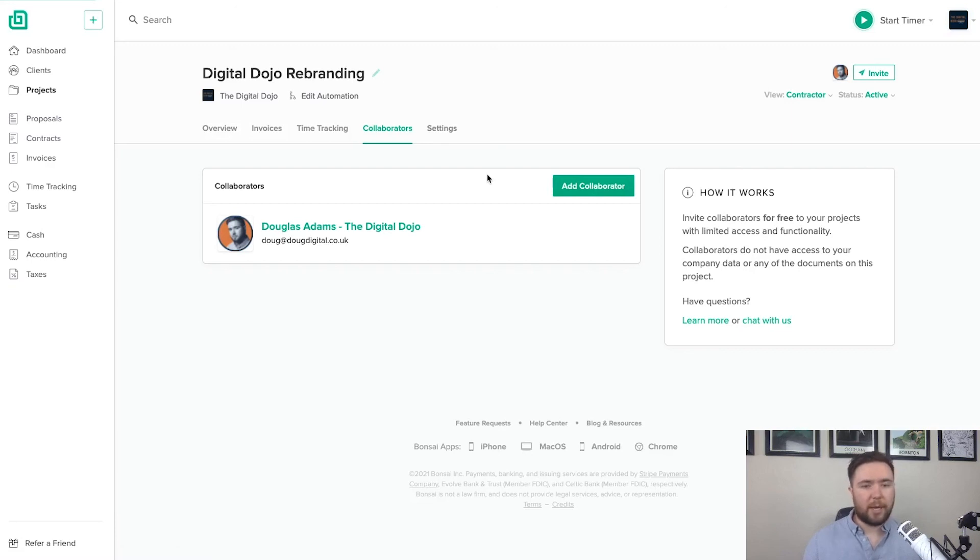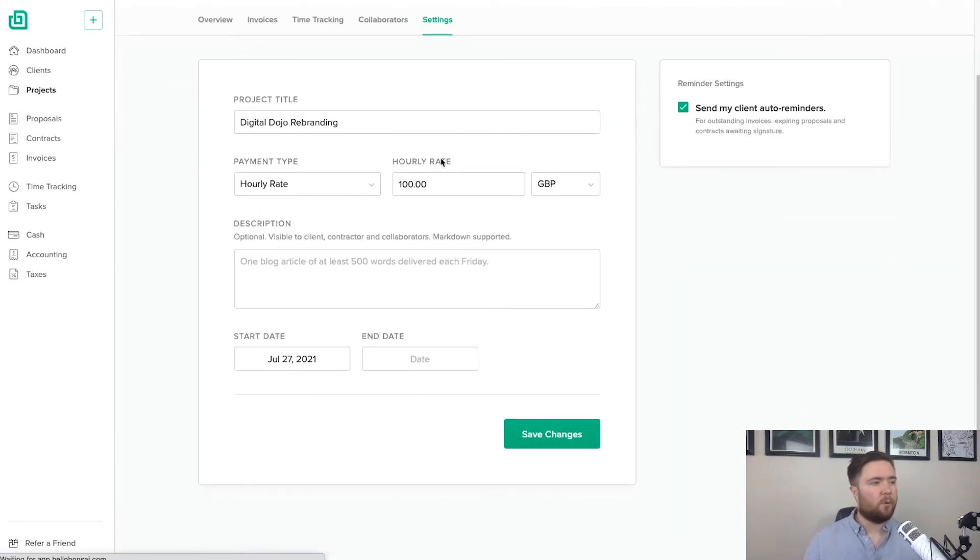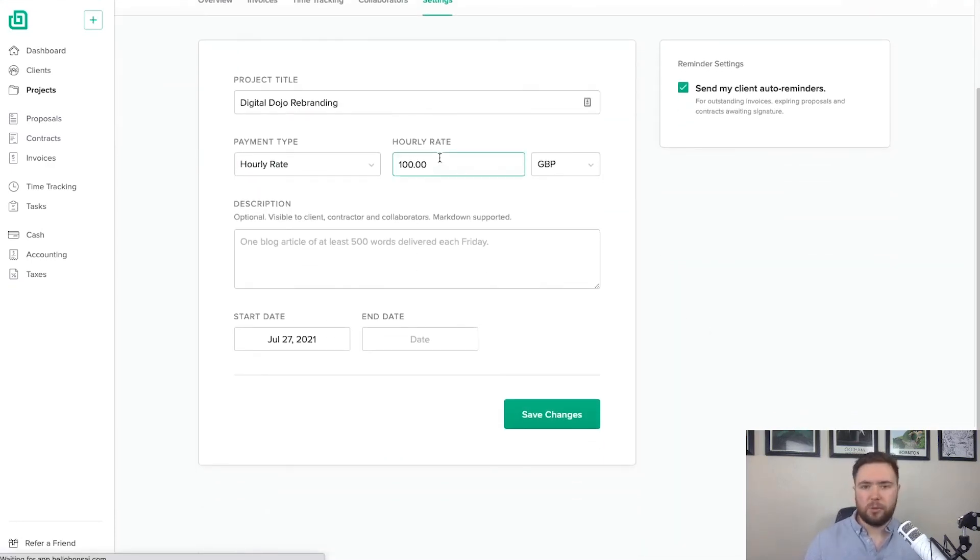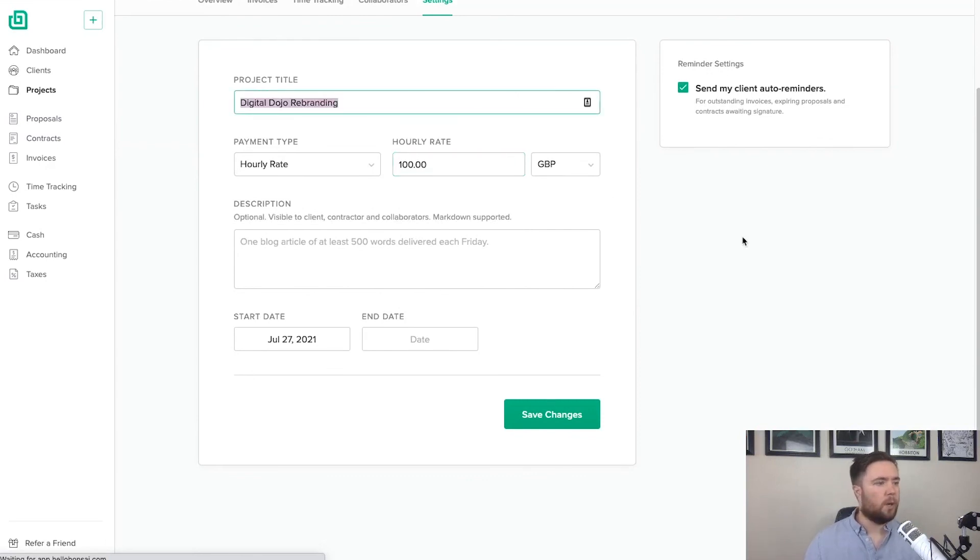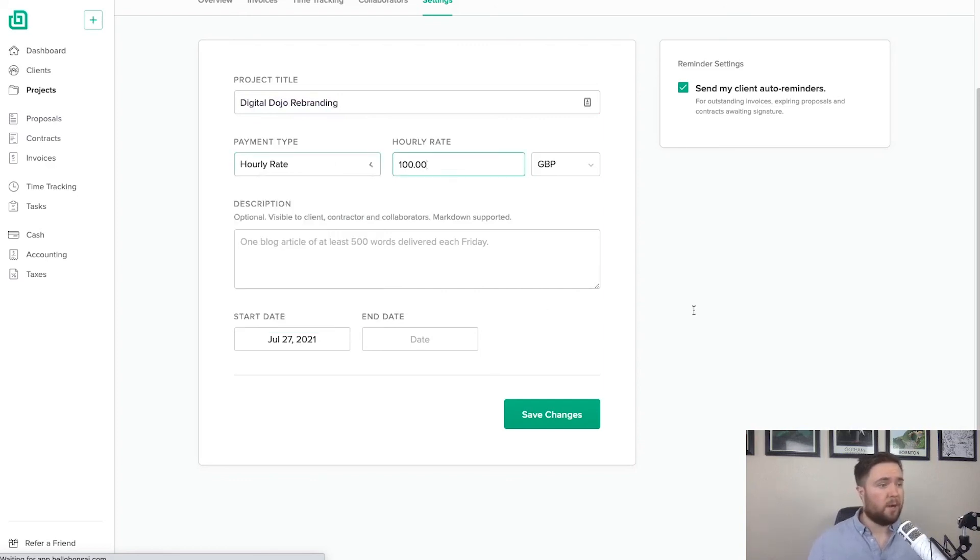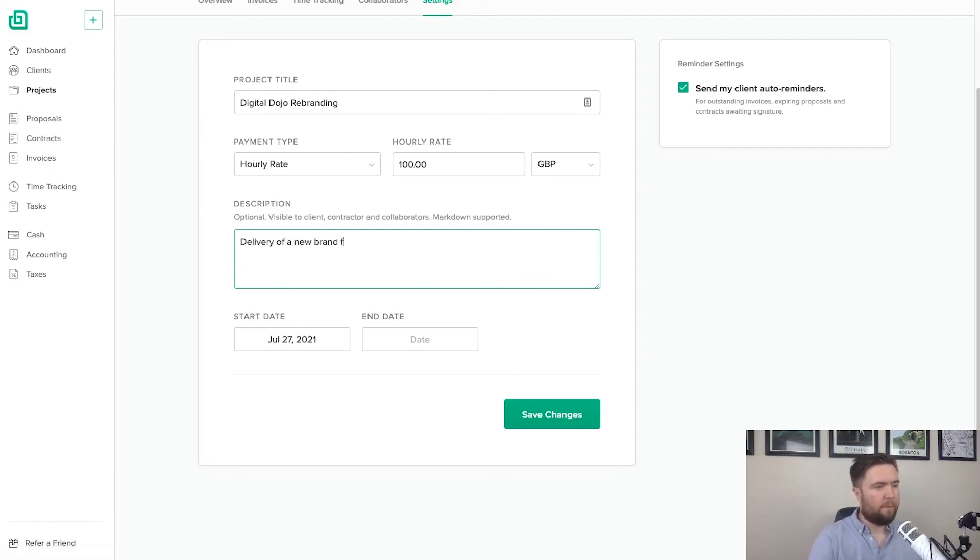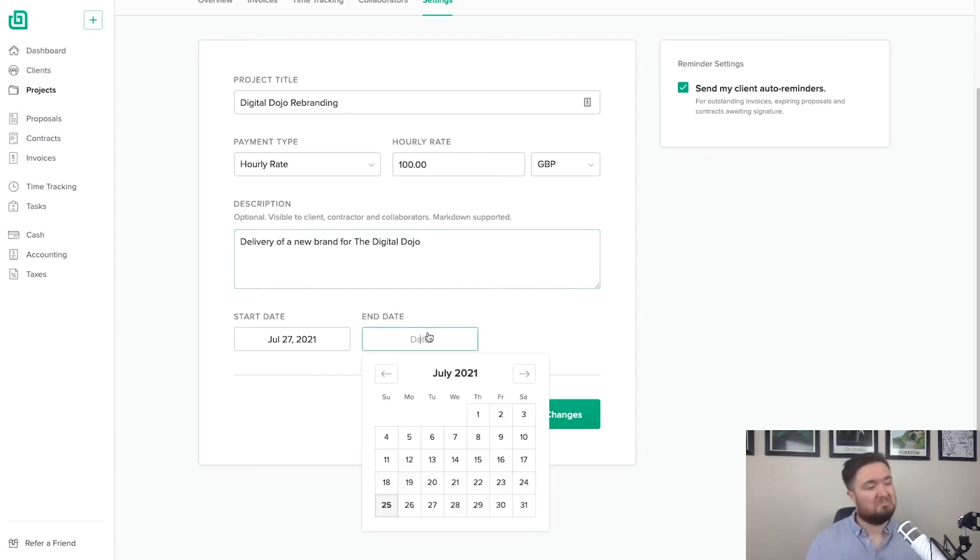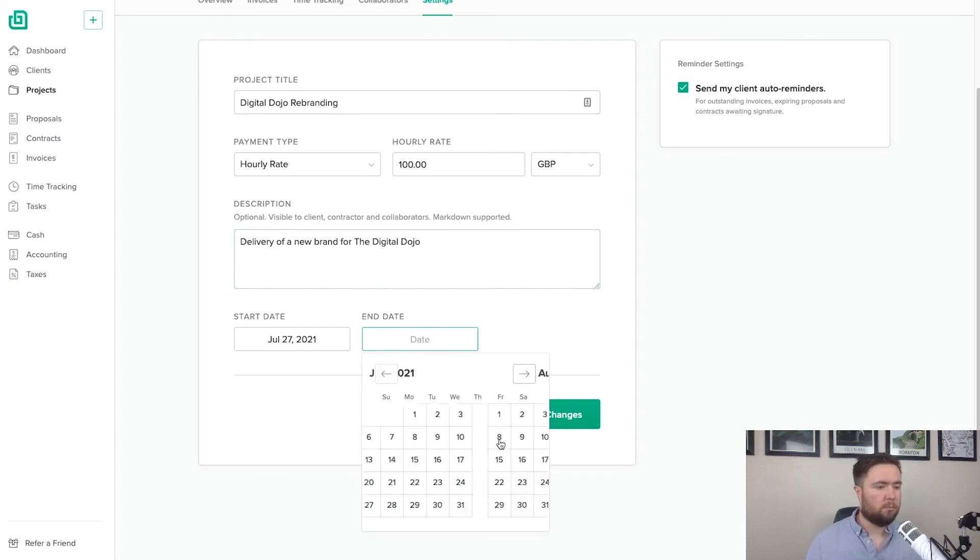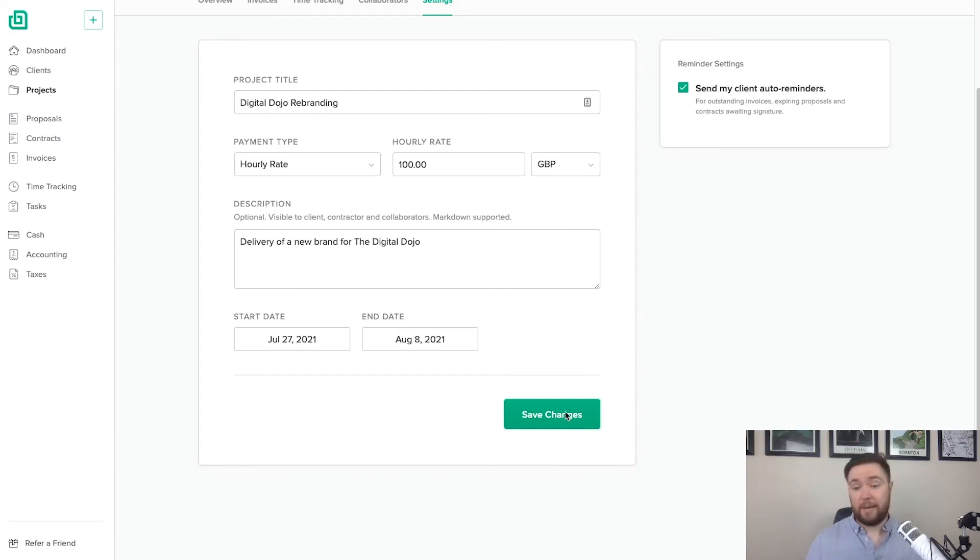So let's then go over to the settings. And then here we are. We've got general bits and pieces about the project. What's the title? What is the payment type? So I put hourly rate for £100 and then what's the description? And that's a delivery of a new brand for the digital dojo. And that is due, say, the 8th of August and then save changes. So that's saved.